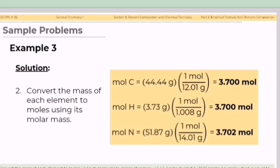Step number two: convert the mass of each element to moles using its molar masses. Moles of carbon = 44.44 grams ÷ 12.01 g/mol = 3.7 moles. Moles of hydrogen = 3.73 grams ÷ 1.008 g/mol = 3.7 moles. Moles of nitrogen = 51.83 grams ÷ 14.01 g/mol = 3.702 moles.